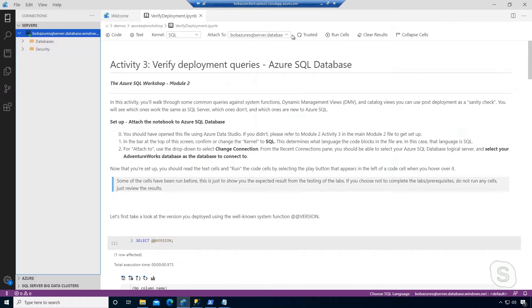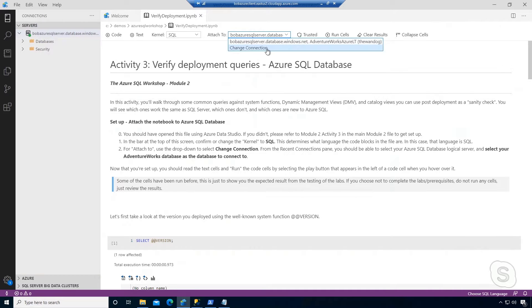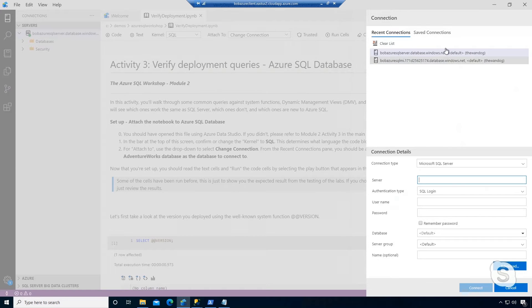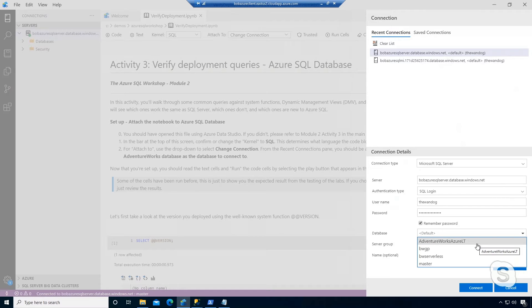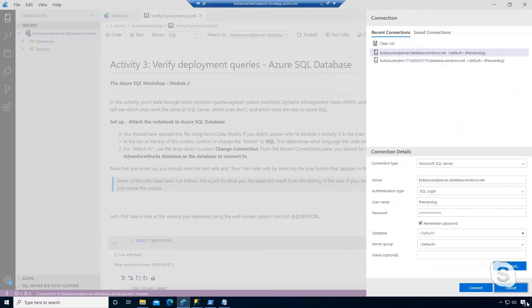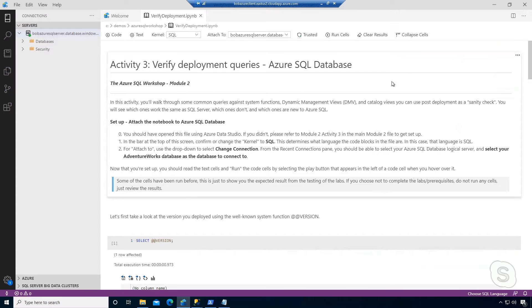If you go right here on the screen and choose 'change connection', you can see how you yourself can connect to an Azure SQL database. I'm using the logical server and my SQL login, and you can even choose directly a database to connect to. One of the things I love about Azure Data Studio is the capability of something called a T-SQL Notebook.